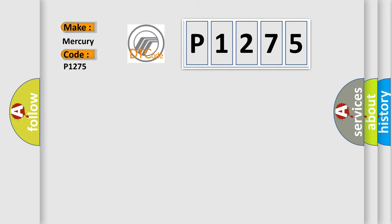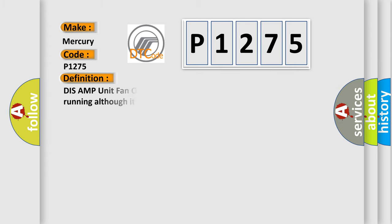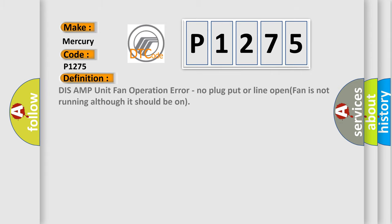Mercury car manufacturer. The basic definition is: AMP unit fan operation error, no plug-put or line-open, fan is not running although it should be on.